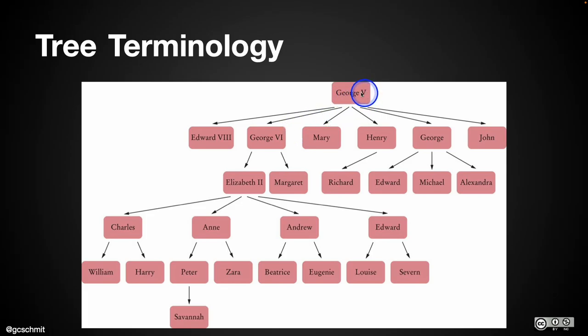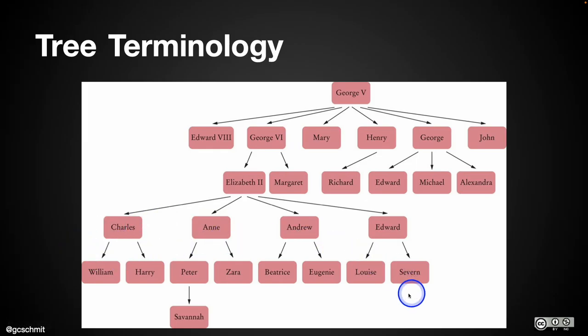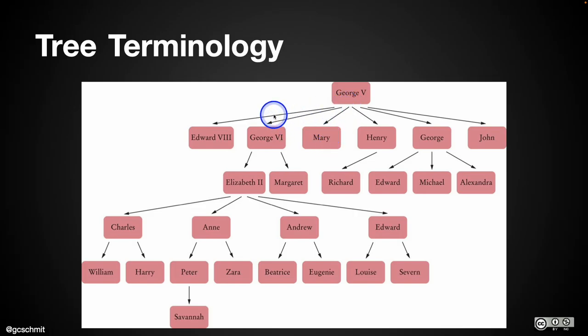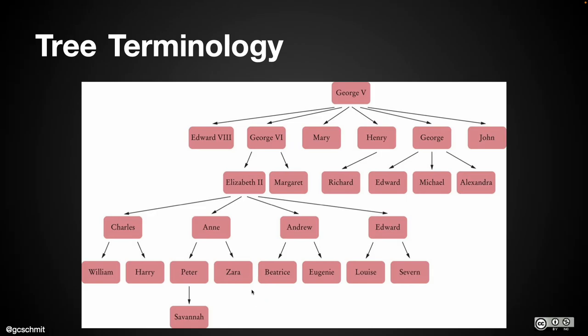So when we look at this tree, some texts are going to say the height of this tree is one, two, three, four, five, six. Other people are going to count it based on the links between and be like, oh, there's one, two, three, four, five. So they're within one of each other.